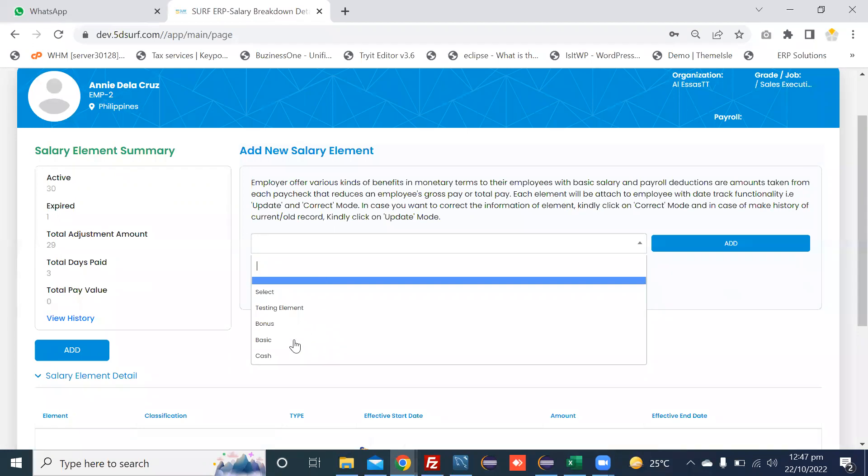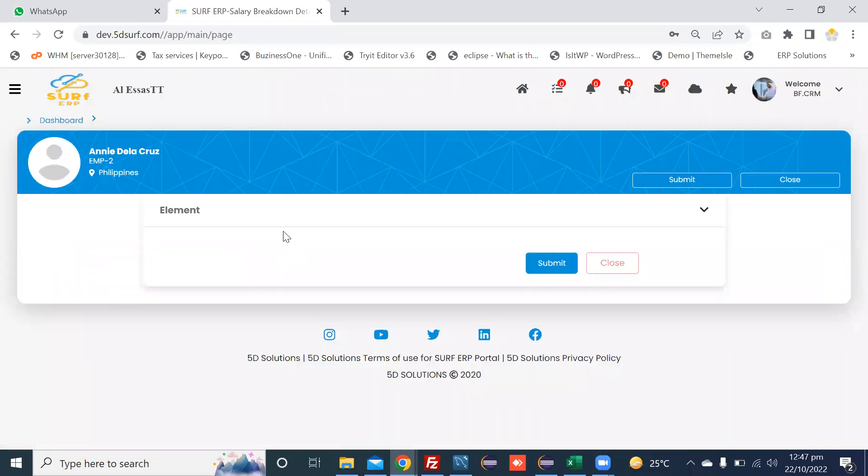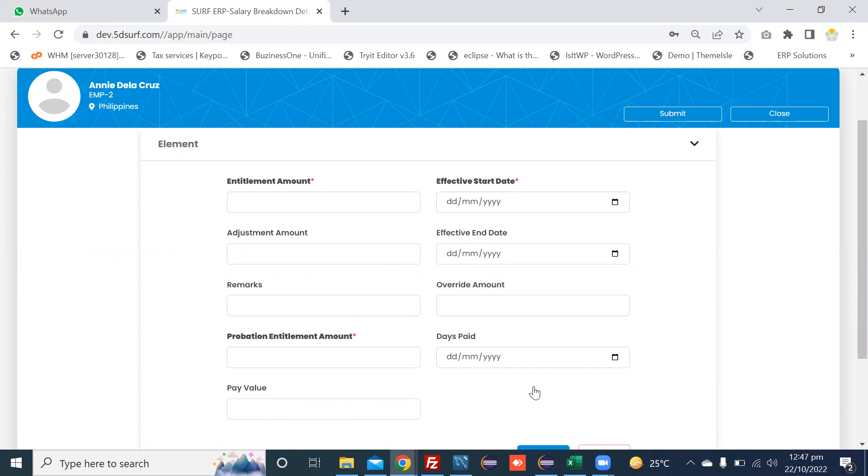For example, I am choosing basic and then pressing add button. After pressing add button, you can see that the form appears here: the entitlement amount, effective start date, effective end date and other information. Enter all the respective fields and then press submit button.